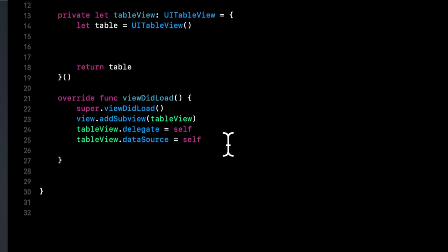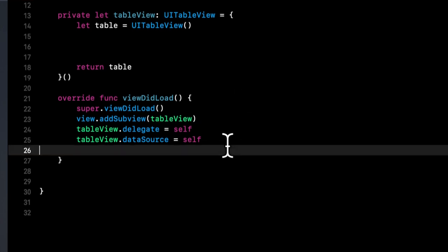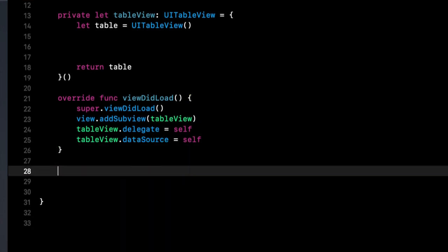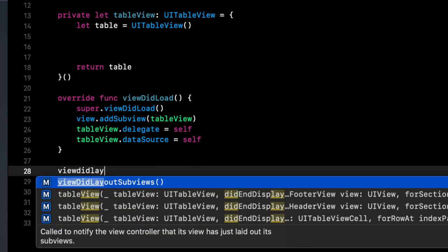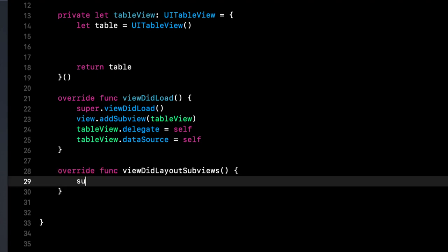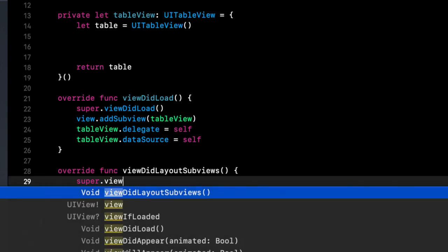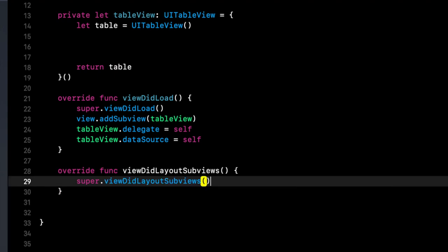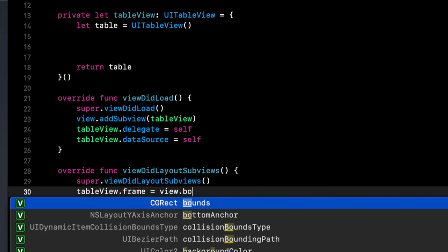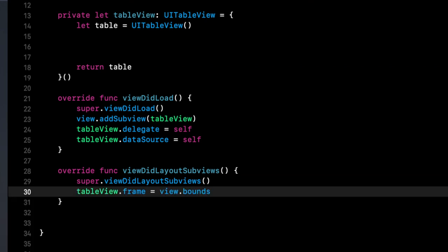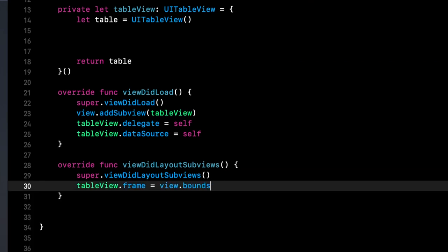And what else do we need to do, we should probably give this a frame. So let's override view did layout subviews, like so. And let's say the table views frame is view dot bounds, which will make it the entirety of our screen.